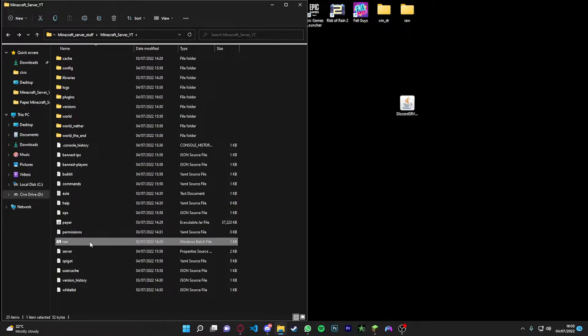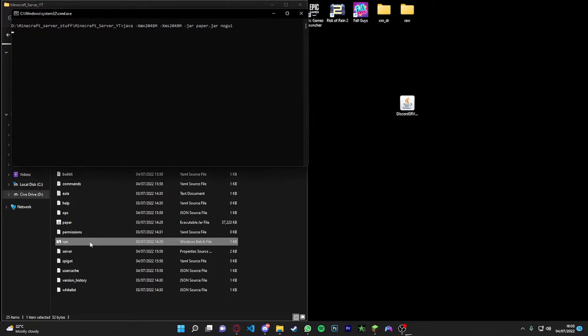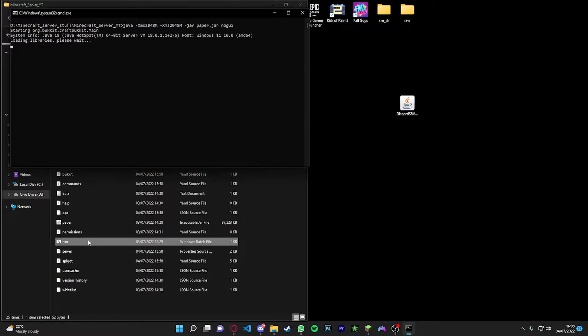By the way guys, if you ain't got a Paper server or you don't know how to make one, I will link it down in the description. It takes you to some guy's video and he'll tell you how to do it.